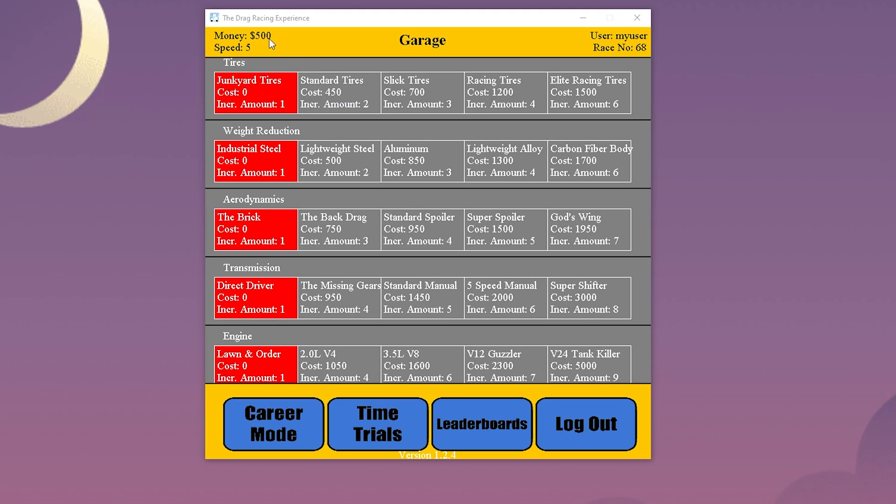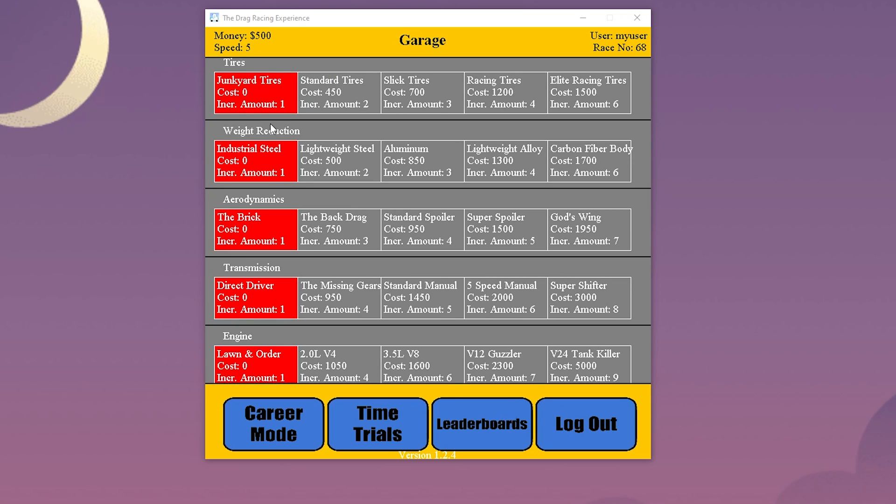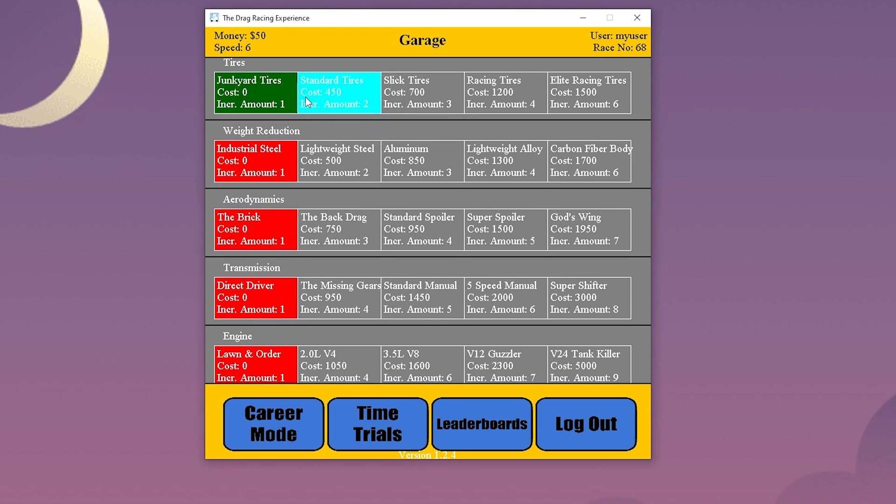Each user will start with $500 and the stock upgrades. The red squares signify the active and current upgrade the user has. They can select their desired upgrades for their vehicle. If they skip a purchase, it will automatically buy it at no cost.